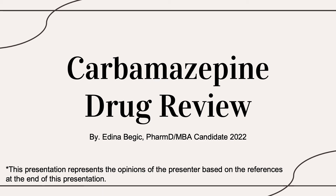Hi, my name is Idina Begich. I'm a fourth year PharmD MBA student and I will be providing a brief review on carbamazepine. This presentation represents my own opinions based on the references at the end of this presentation.